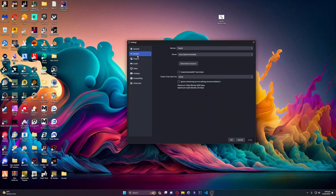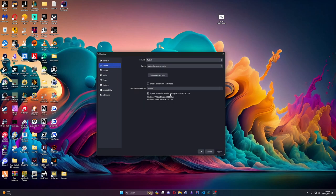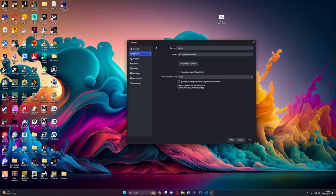Now going to the Stream tab — quick interjection: for some reason I had a checkbox unchecked and was telling you not to check it. I always have this checked. If you leave it unchecked, anything you set in your output encoder settings is going to be overridden and changed. So leave this checked.